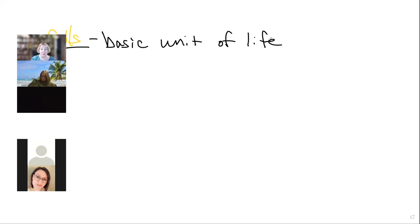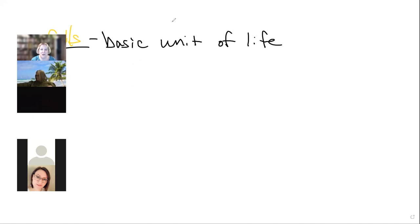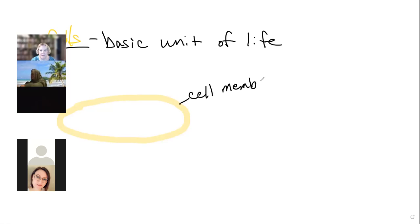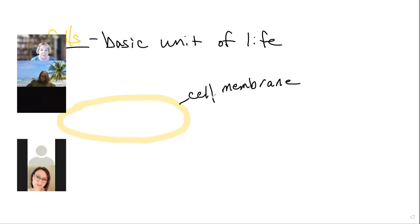I'm going to combine the topic of what is a cell with the essential parts of a cell, because that'll help us define what is a cell and what's not a cell. The first structure we're going to talk about is a cell membrane. All cell membranes are composed of phospholipids.